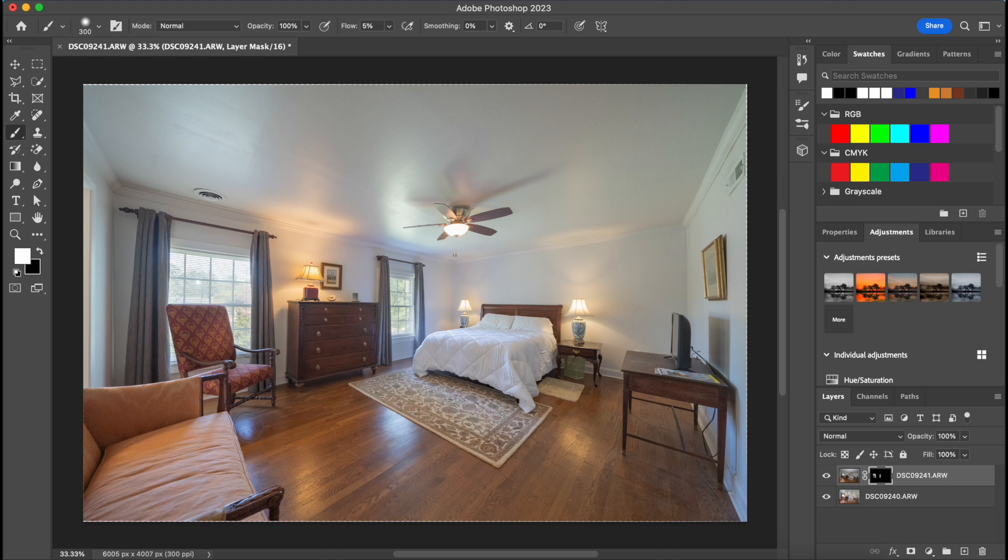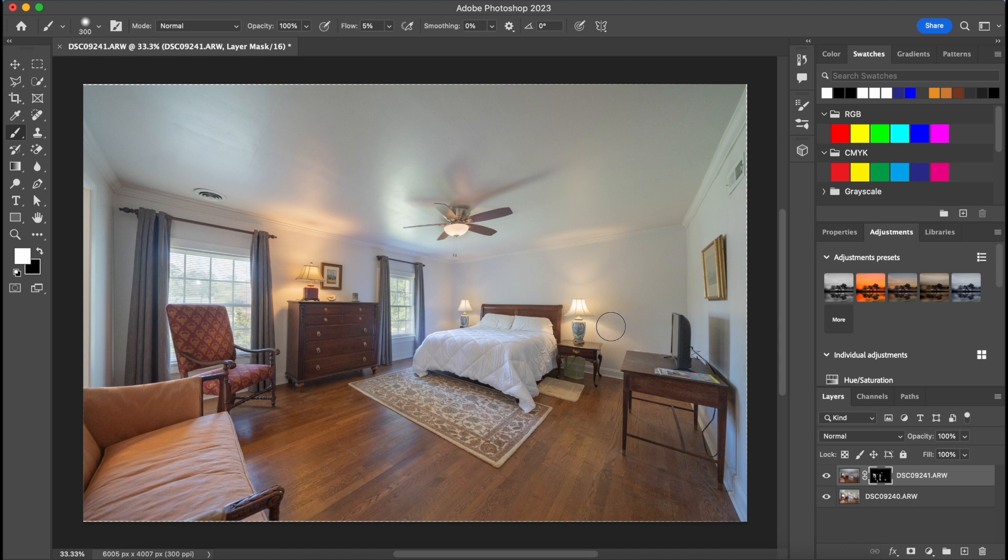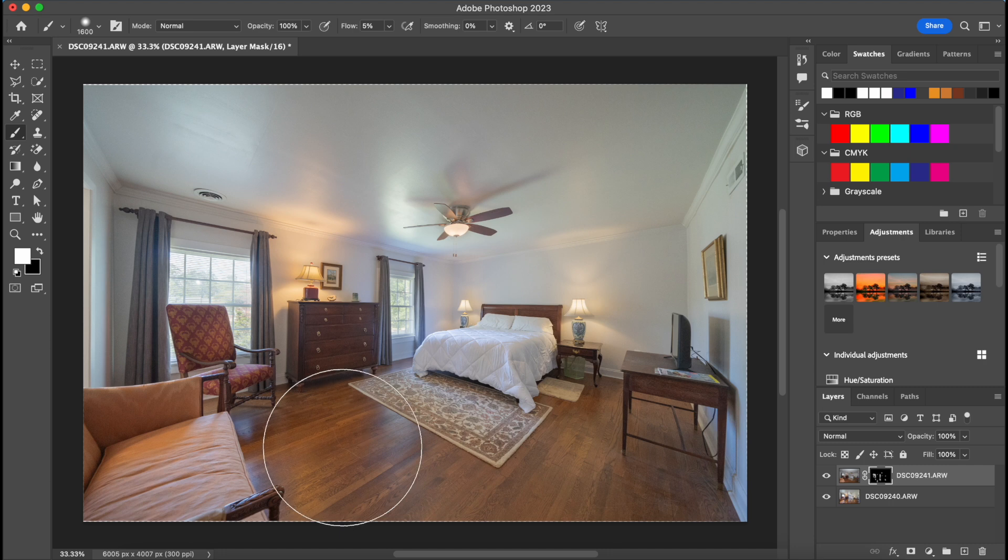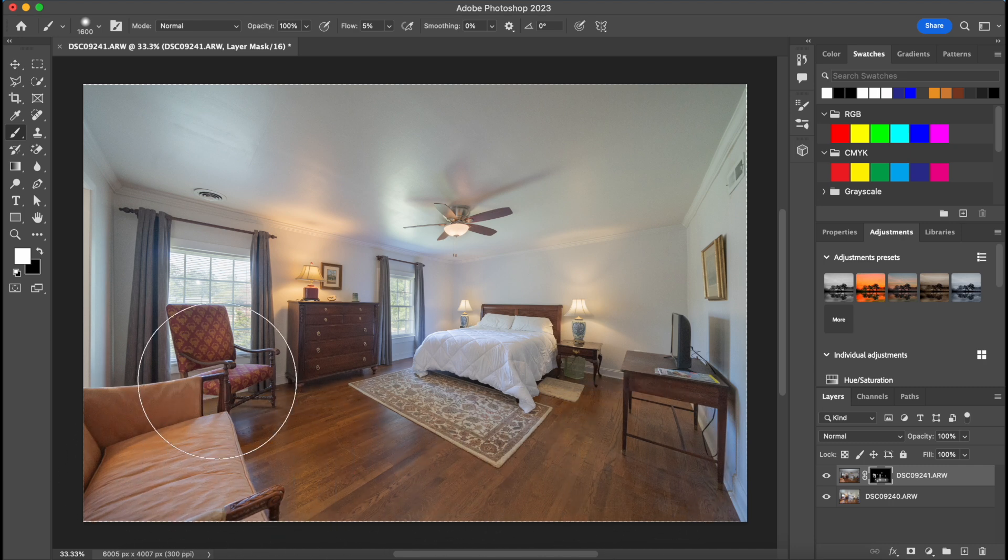I'm going to brush in some of these reflections on the floor, the ceiling fan, the lamps, just to kind of tone those lights down. Now I'm going to increase the size of the brush and just brush over the majority of this image just to kind of let that flash layer show through.